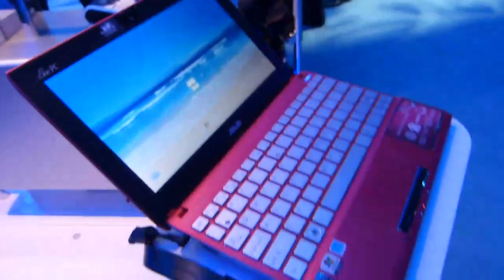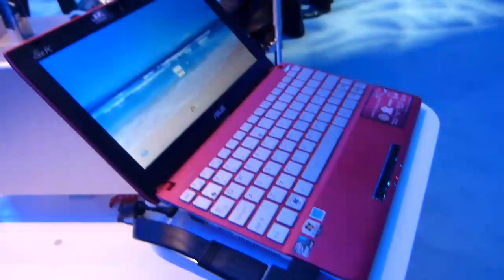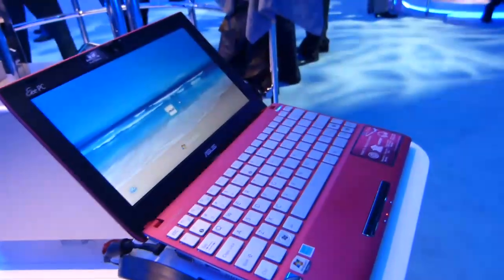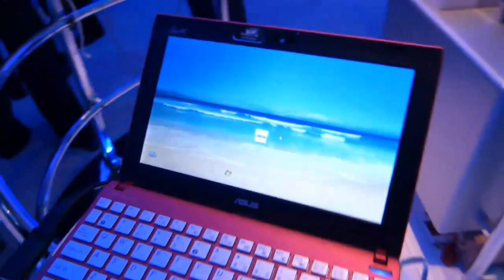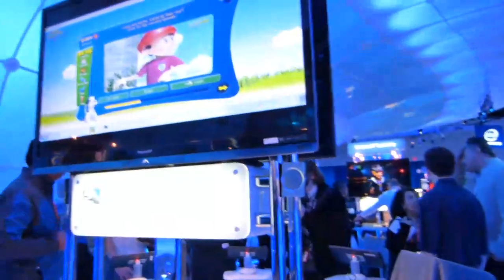It's obviously built to a price rather than a spec, but it's Cedar Trail based, so you're getting the full HD video capabilities, and it's actually being demoed here with HDMI out onto the screen here.